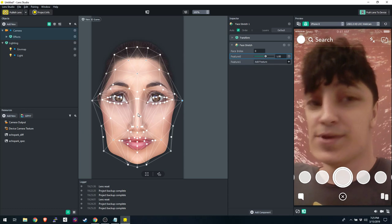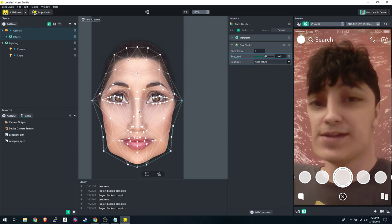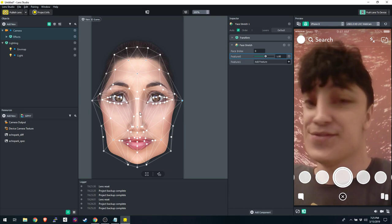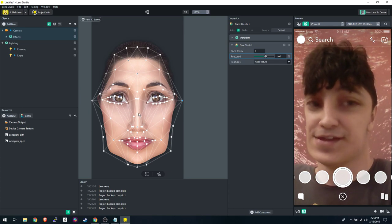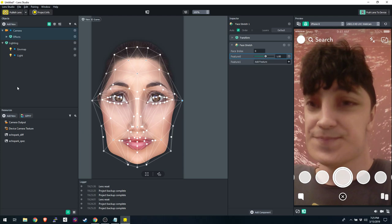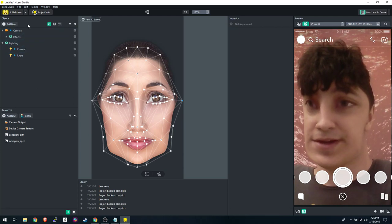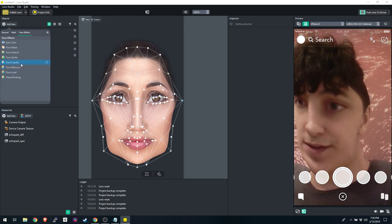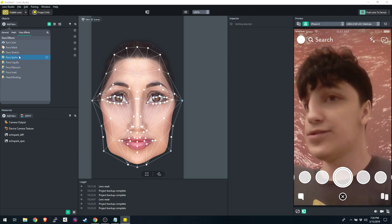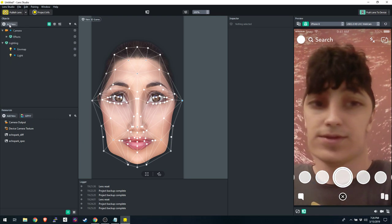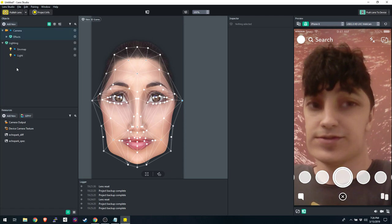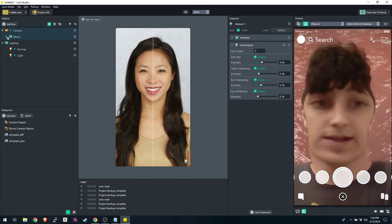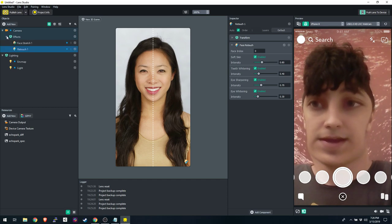This is one of the effects and it's probably one of the simpler ones, but a lot of people use it and it can be very effective — you can do a lot of fun stuff with it. Now I'm going to show you another one: Face Retouch. Go to Add New > Face Retouch. We can disable the face stretch for now — it all lives inside the Camera, under Effects.